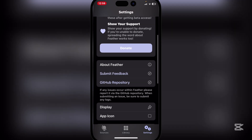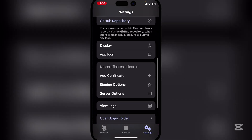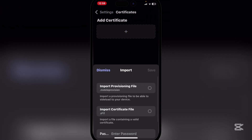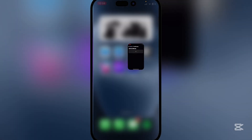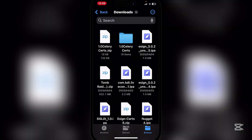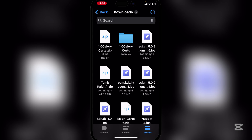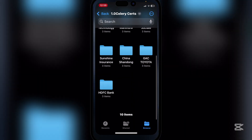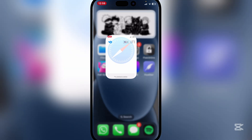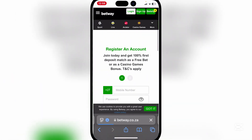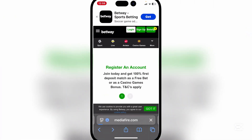In Feather, go to Settings, hit Add Certificate, then Add Certificate again, and import the mobile provision file. First, unzip the file and open it — you'll see there are a bunch of them. Check which version of Feather you installed.